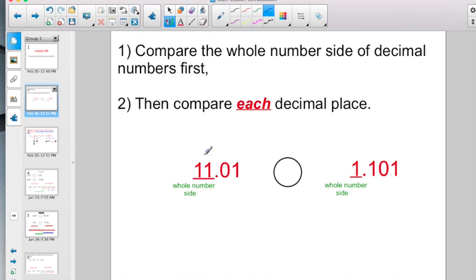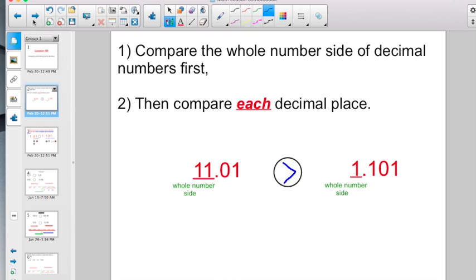Let's go ahead and just compare these two, looking at the whole number side. Here's 11 on the whole number side, and here's 1. We've known since about 1st or 2nd grade that the whole number 11 is greater than the whole number 1. So not too tough so far.